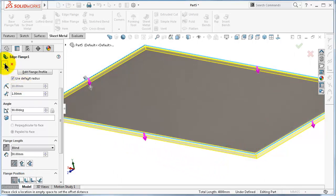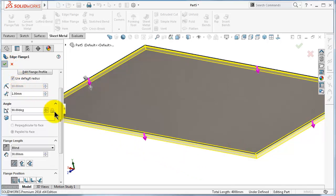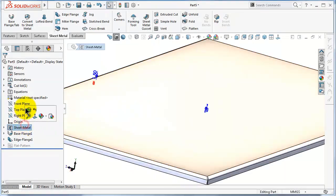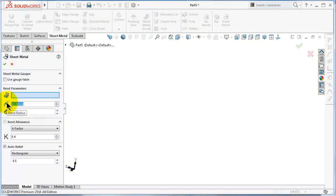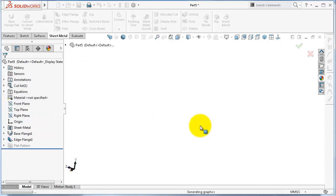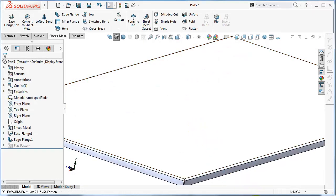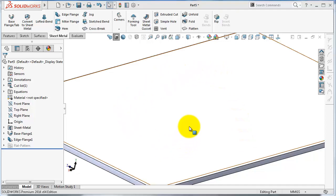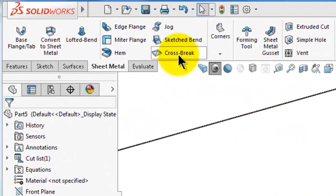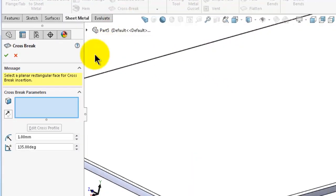When you are done, click OK. Set the bend radius to 5 millimeters. Now we have a single face plate, so let's add a cross break to this face. Go to the cross break command and the cross break options will open.